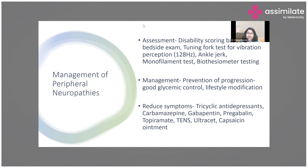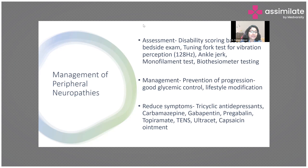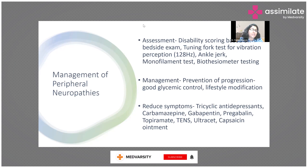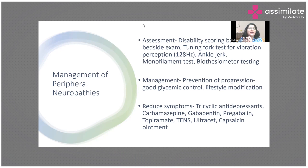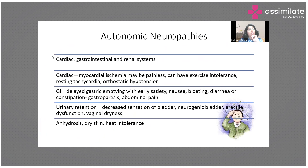Management of peripheral neuropathy emphasizes prevention of progression. Good glycemic control is essential — if blood sugars are not controlled, symptoms will not improve. Lifestyle modifications are also important. For symptom control, medications include tricyclic antidepressants, gabapentin, pregabalin, and anti-epileptic drugs like topiramate and carbamazepine. TENS, a physiotherapy modality, can also help. Painkillers such as ultracet (tramadol-paracetamol combination) and capsaicin ointments can provide some symptom relief.